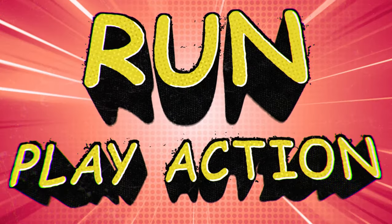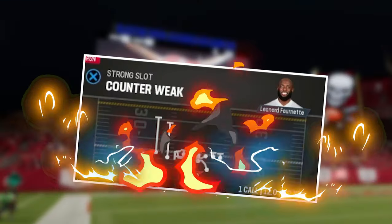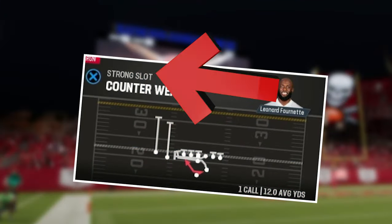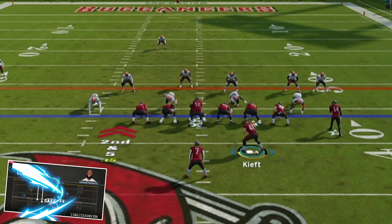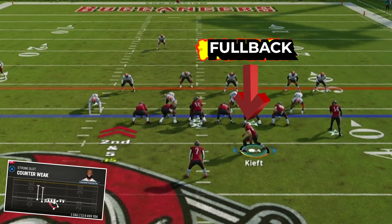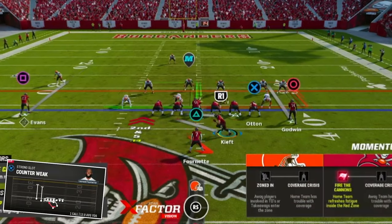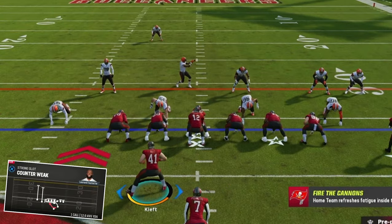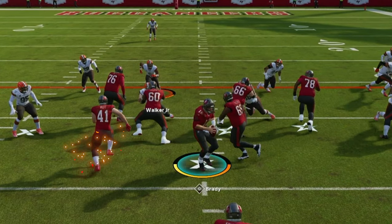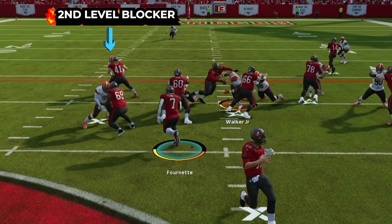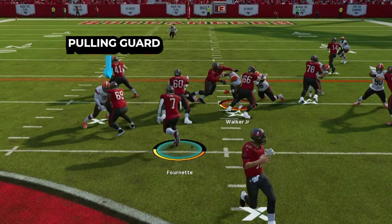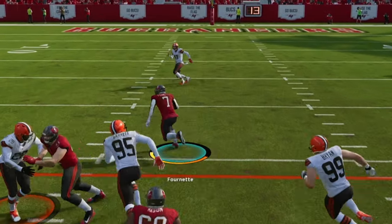Run and play action. The first play we're going to go over is counter-weak in the strong slot formation. In this play, you want to motion the fullback over so he can reach the 2nd level to block faster. You will see that the fullback is able to get to the 2nd level more efficiently through the gap. The pulling right guard is able to kick out 99 overall Myles Garrett, which leads to a huge hole to run through for playoff Lenny.